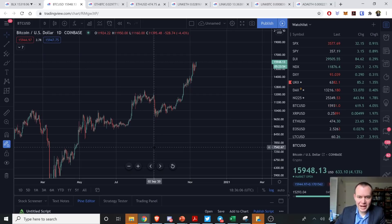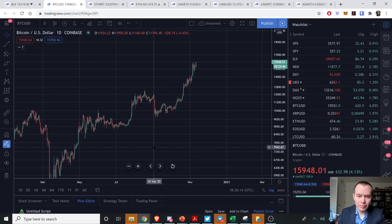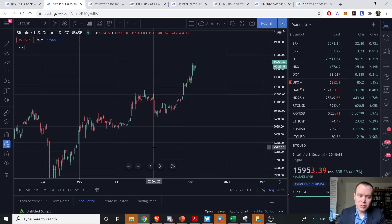Hey everyone, and thanks for jumping back into the cryptoverse. Today we're going to talk about Bitcoin and take a more pragmatic approach to figuring out when a correction could occur. We're just going to be using historical data and historical trends. If you like the content, please subscribe to the channel, give the video a thumbs up, and check out the Telegram channel linked in the description below.